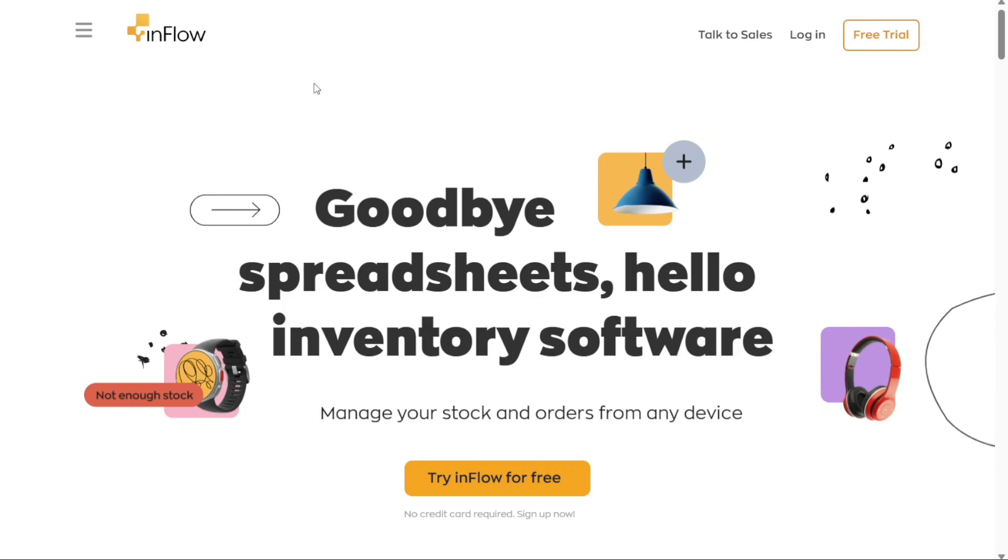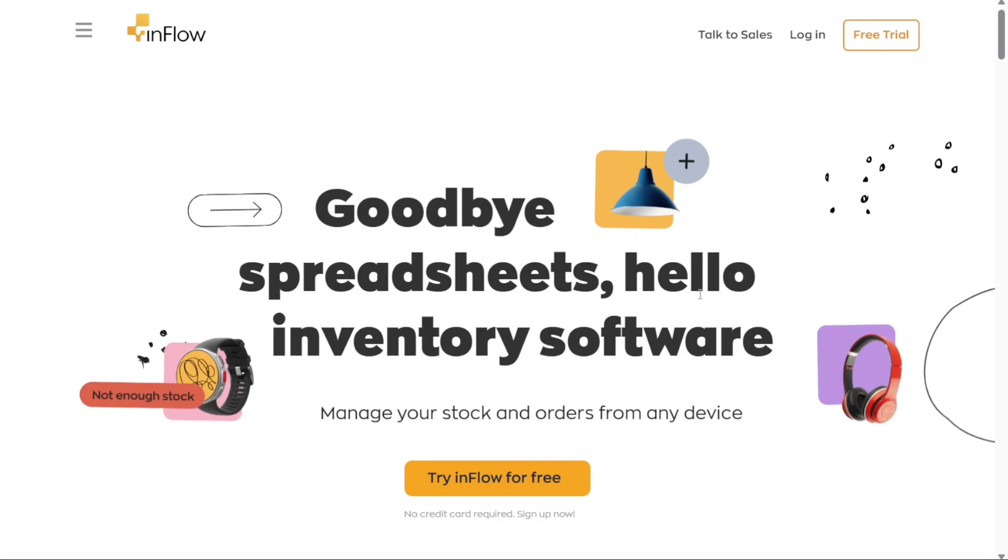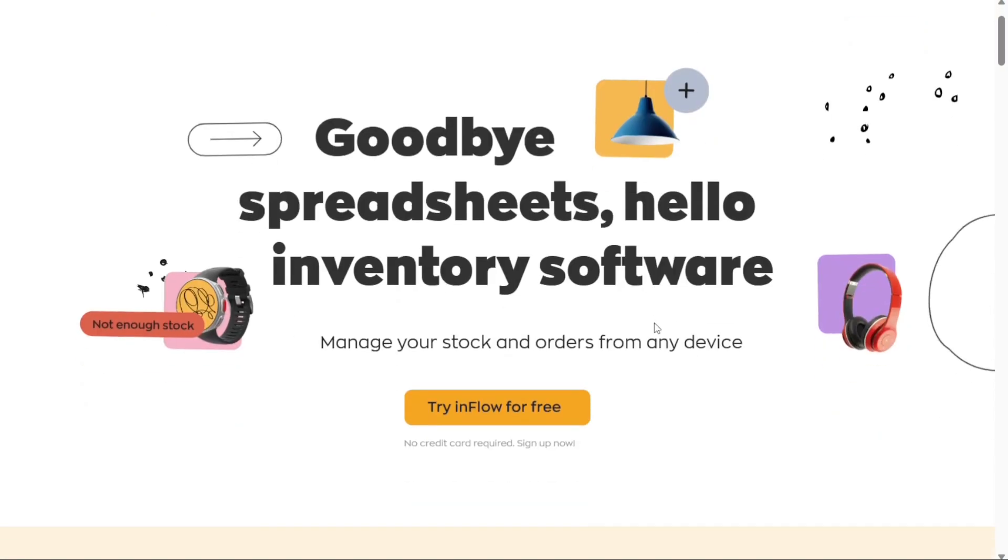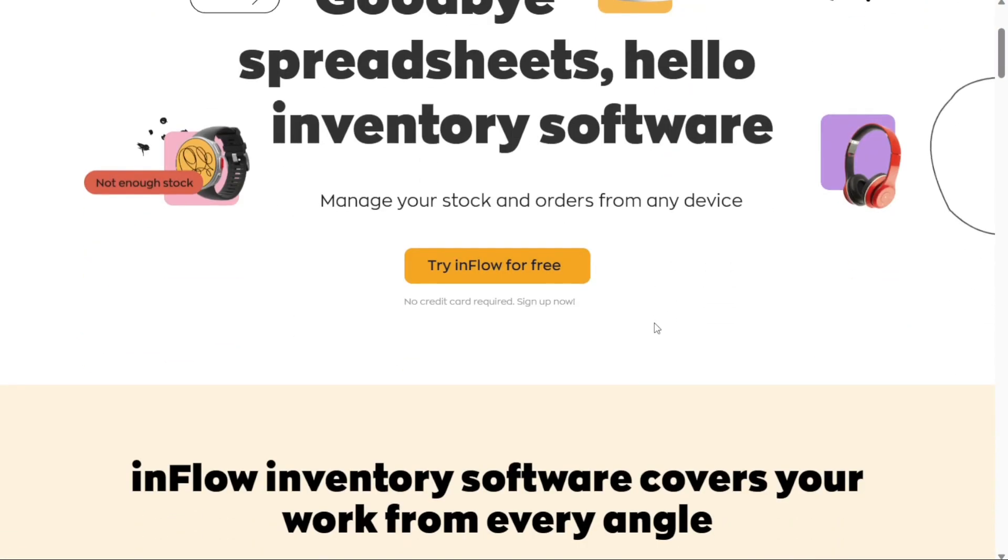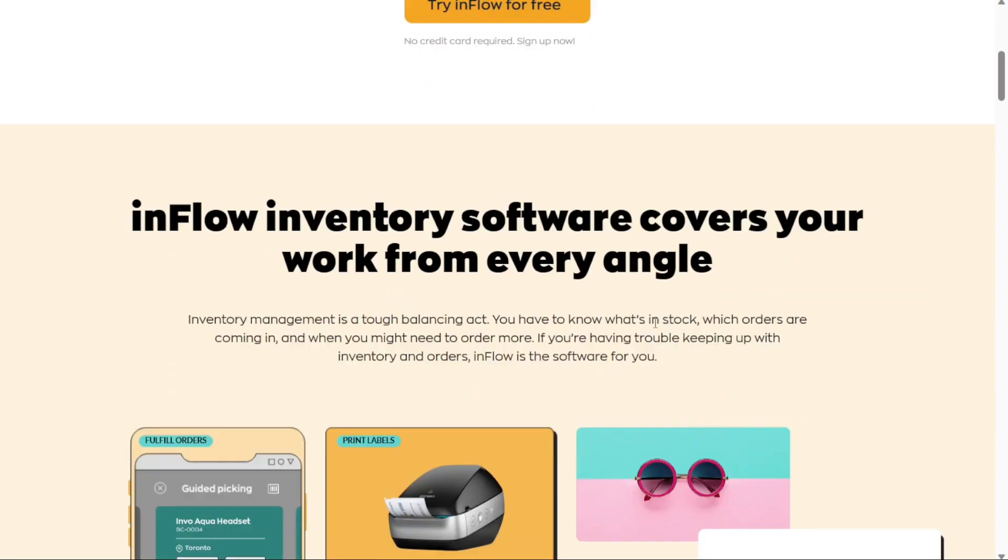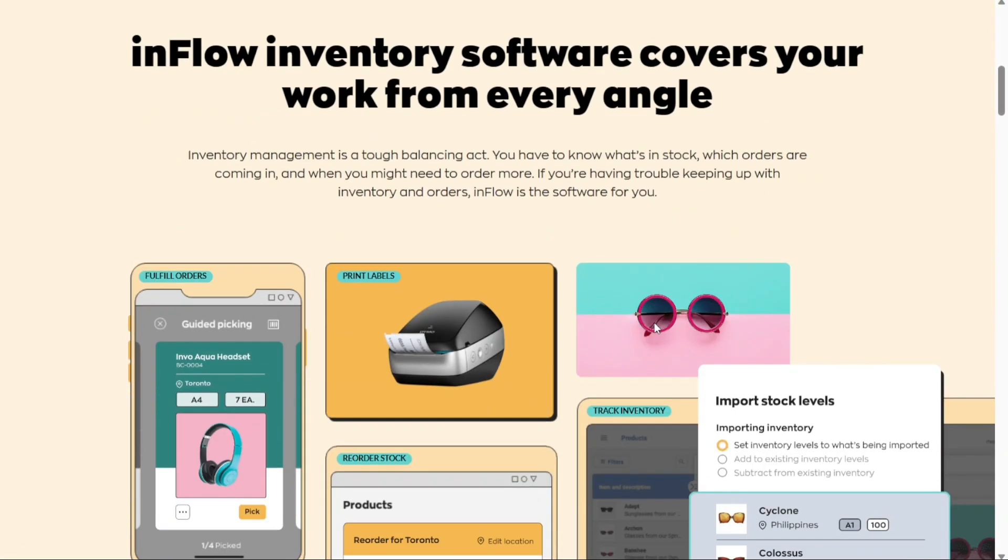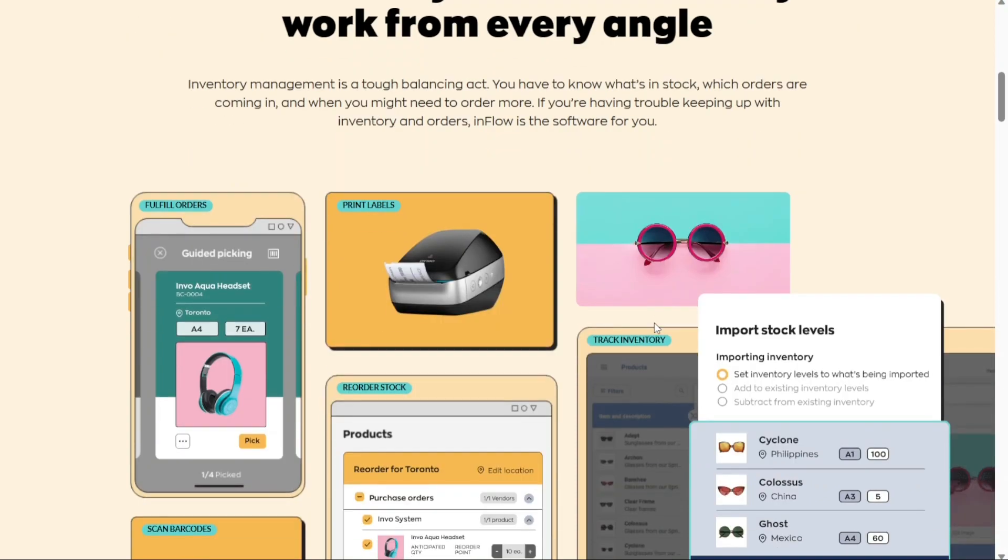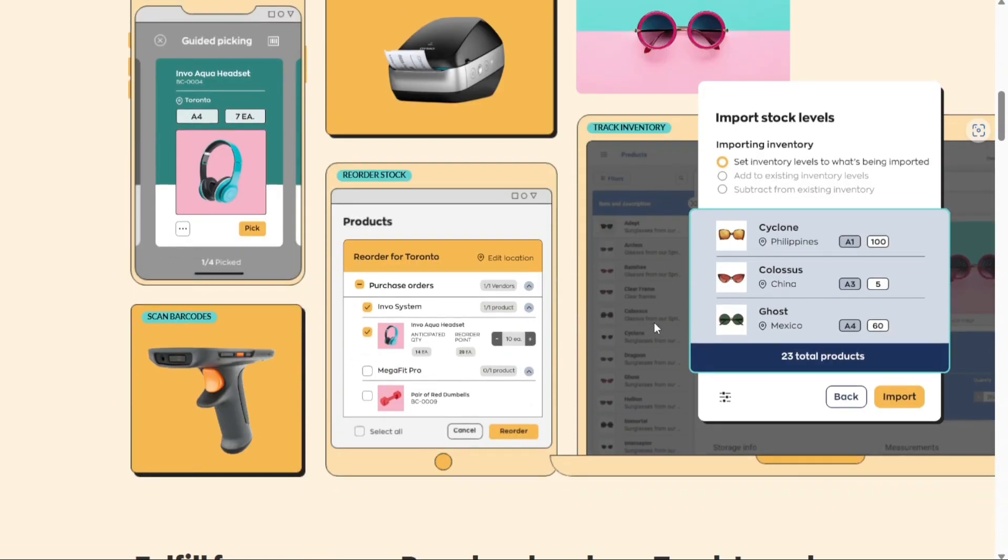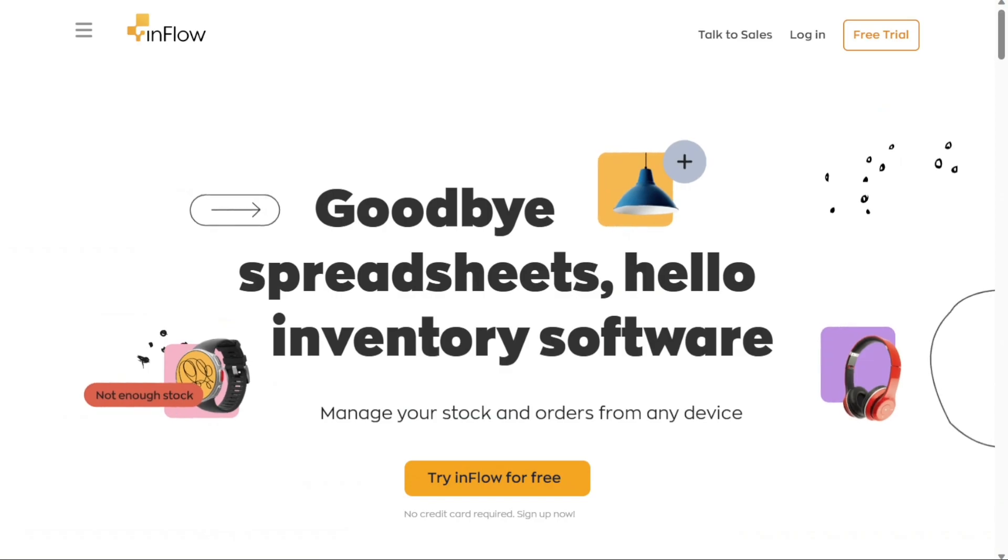Inflow Inventory is a platform that manages your inventory, orders, invoices, and reports for businesses across industries. It supports barcode scanning, multiple locations, and ecommerce platforms.